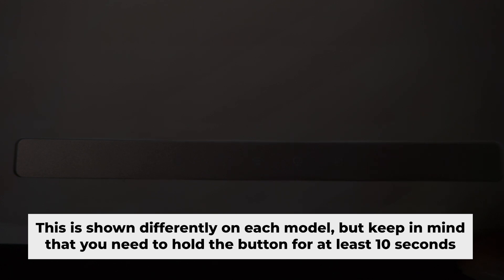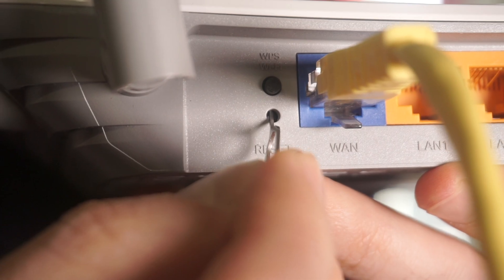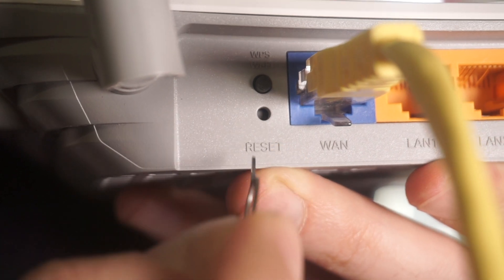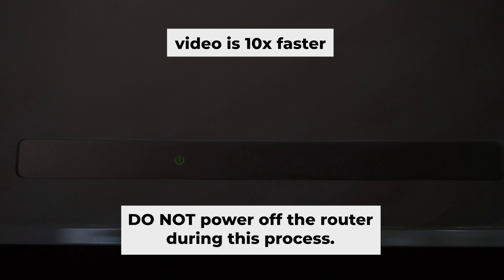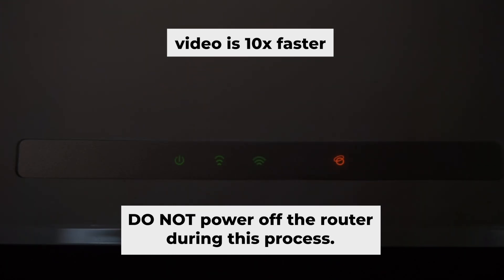One or all lights will flash on and off. Then release the button. Wait a few minutes until your router reboots. Do not power off the router during this process.